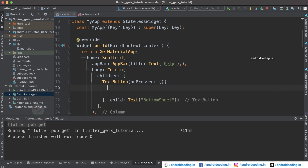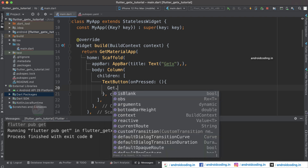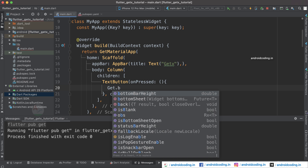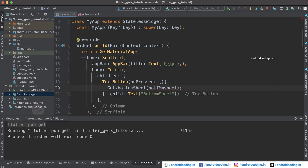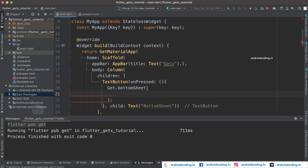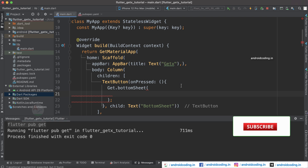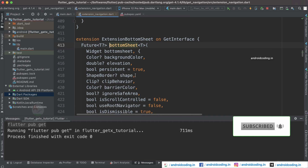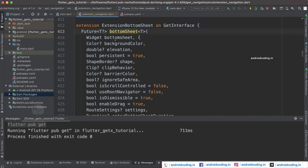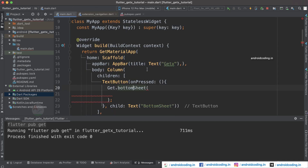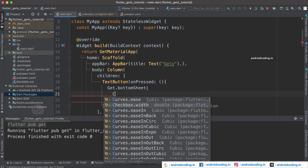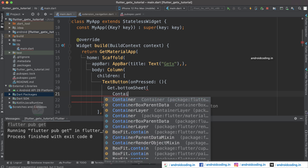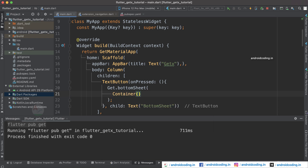Within the TextButton's onPressed, we will load the bottom sheet when the user taps the button. Type 'Get.bottomSheet()' — start typing and you'll get the autocomplete option. You may get confused about what parameters to specify if you're doing this for the first time; you can refer to the documentation. The first parameter is a widget — just consider a Container or whatever widget you require. Once you provide the container, all errors are gone.